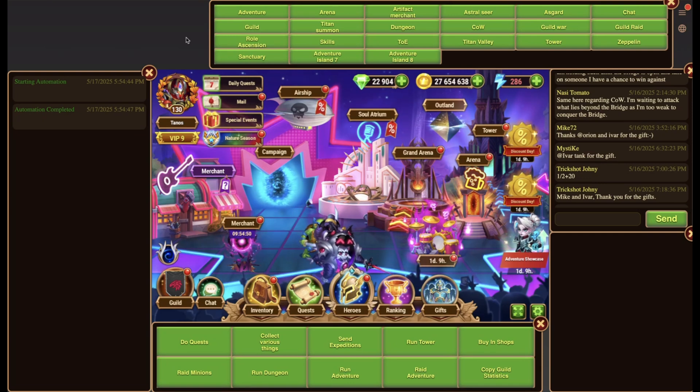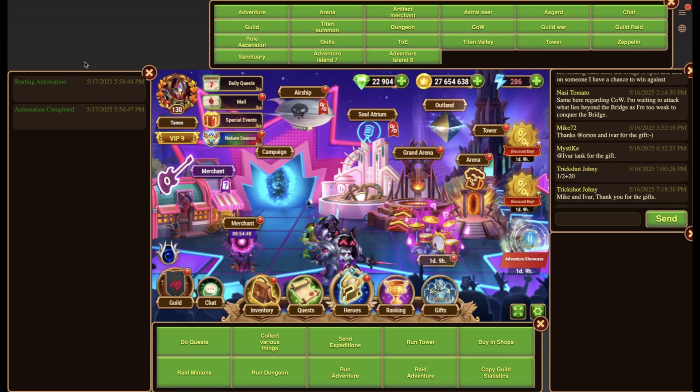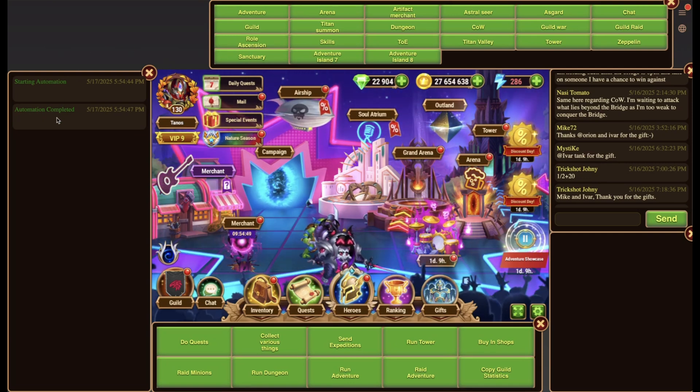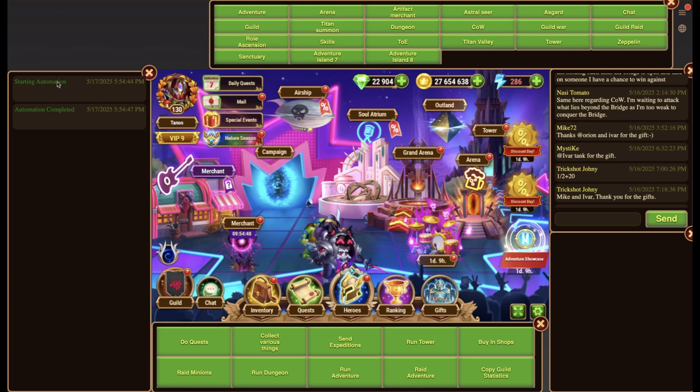Welcome to this Hero Wars Simulator tutorial. Today we look at the widgets. Currently there are five types of widgets.